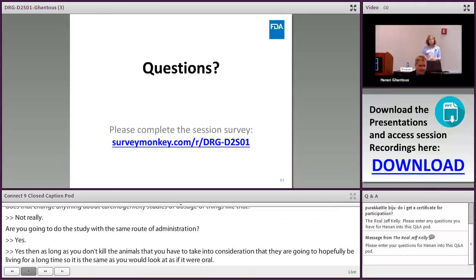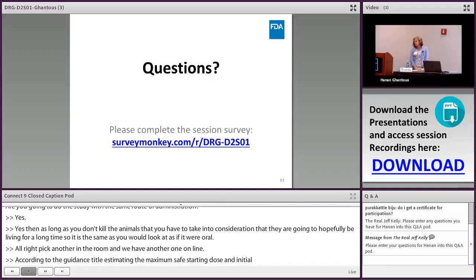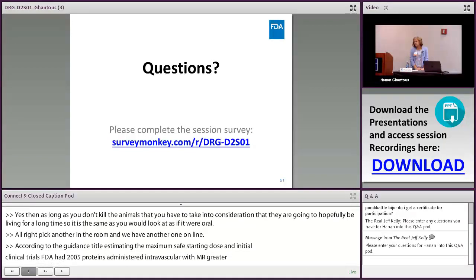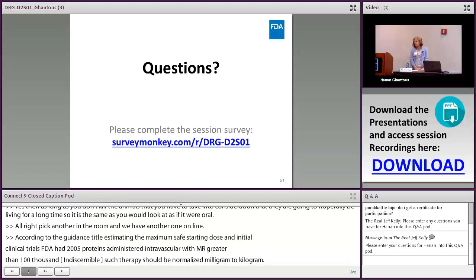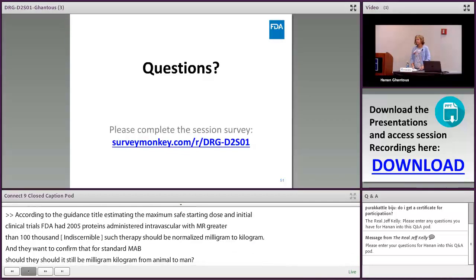Q: The 2005 FDA guidance on estimating the maximum safe starting dose states that proteins administered intravascularly with molecular weight greater than 100,000 Daltons should be normalized to mg/kg. Should standard monoclonal antibodies be scaled by mg/kg from animal to human? A: Yes, that's correct — for large molecules, scaling is done in mg/kg.